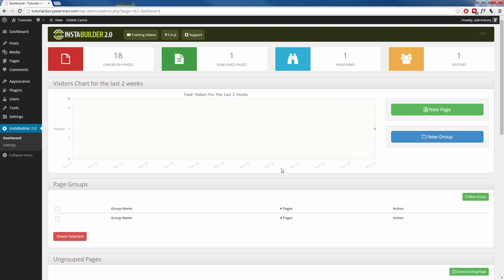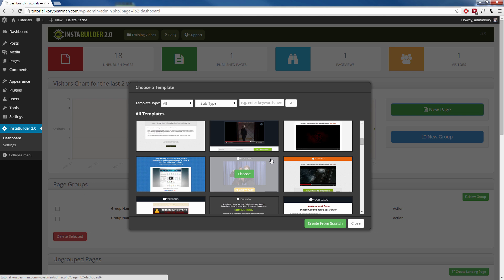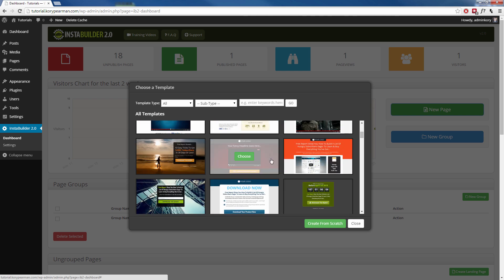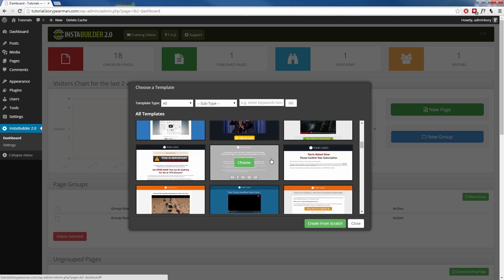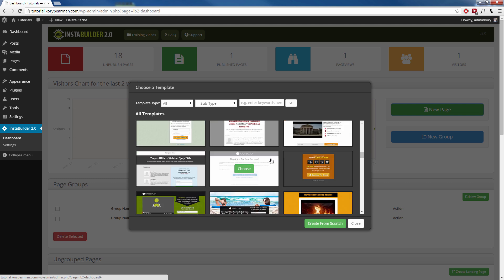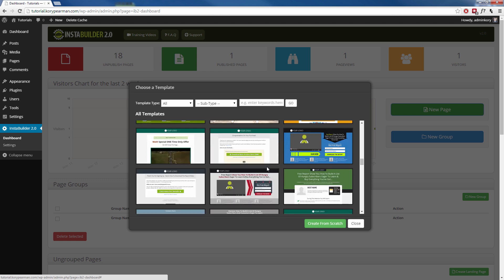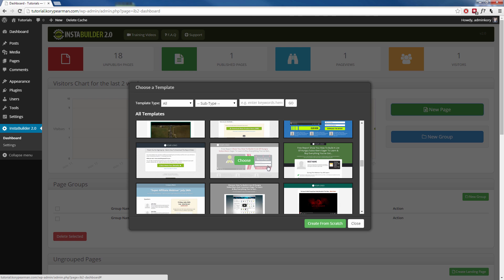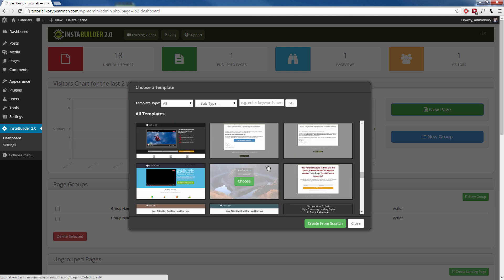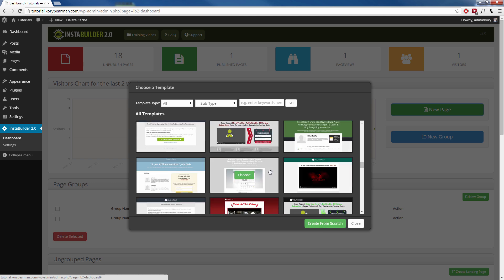Now, to actually dive into the power of the plugin, we can click on New Page here, and you are going to see all the different templates that InstaBuilder comes preloaded with that we can use to build our webpages. All of these templates are fully customizable by you. You can change anything about these templates that you want to change, or you could always create from scratch and start with a blank canvas.